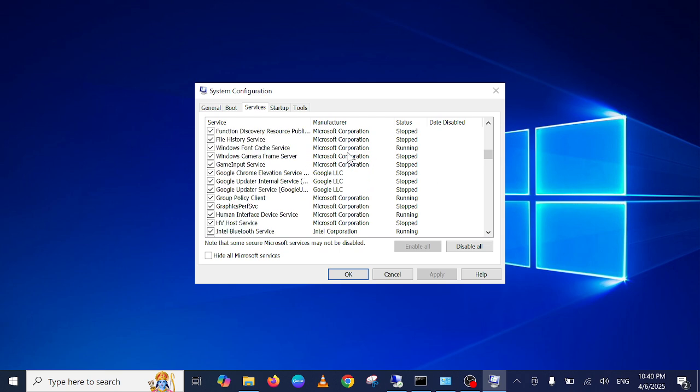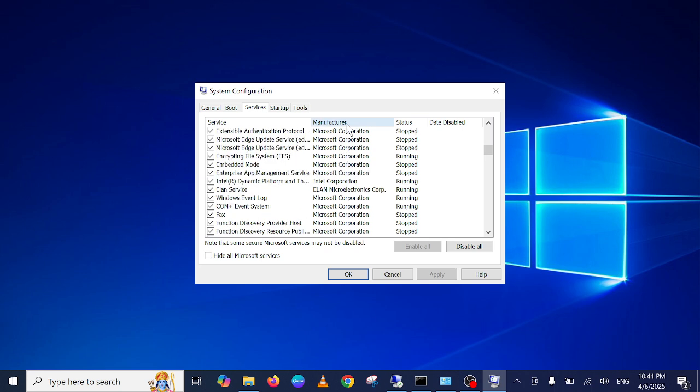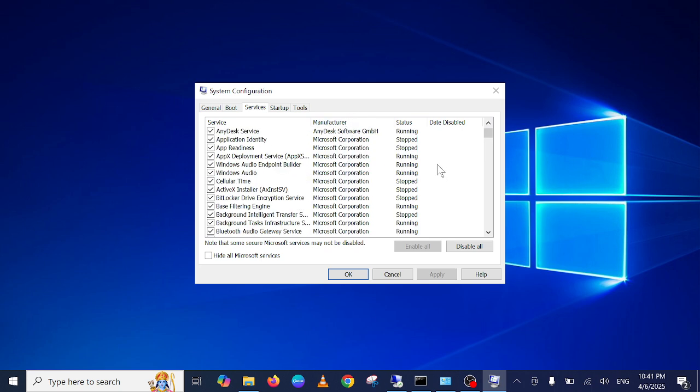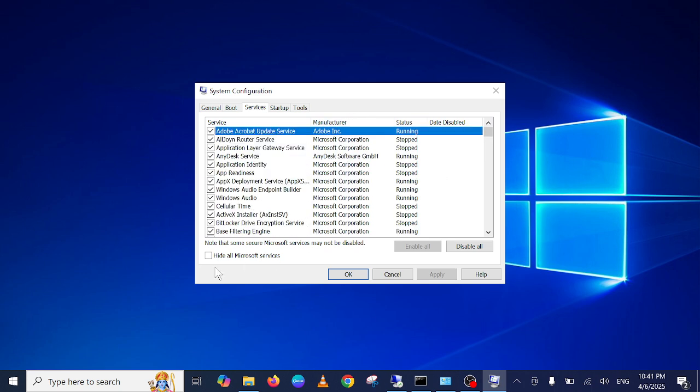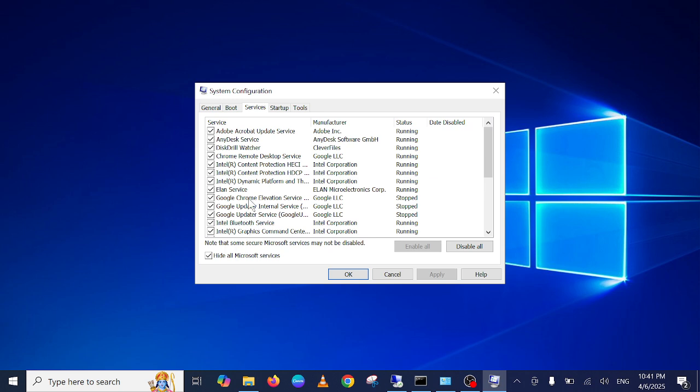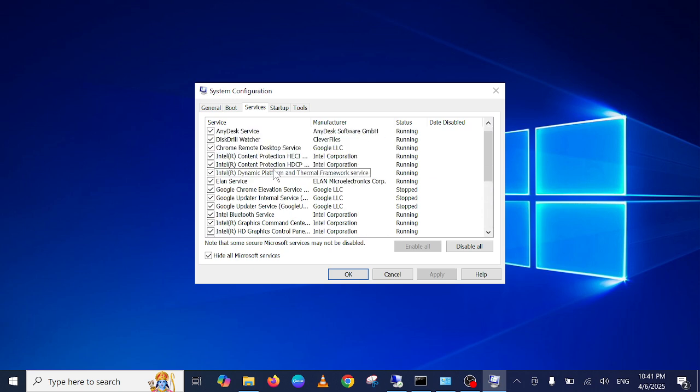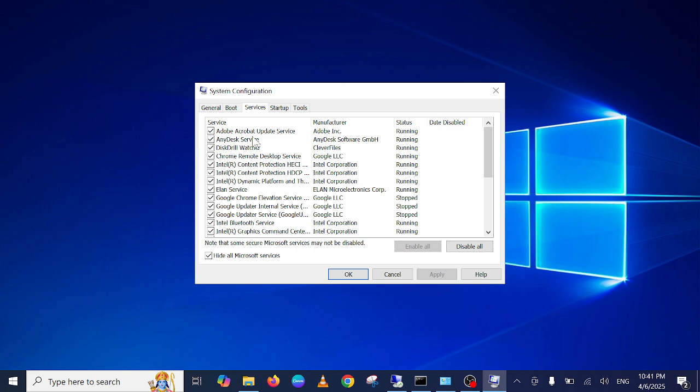These are running services and stopped services. You can take this option: 'Hide all Microsoft services'. Once you click on that option, the third-party services will be shown here. You can see, so you can stop the third-party services here one by one.